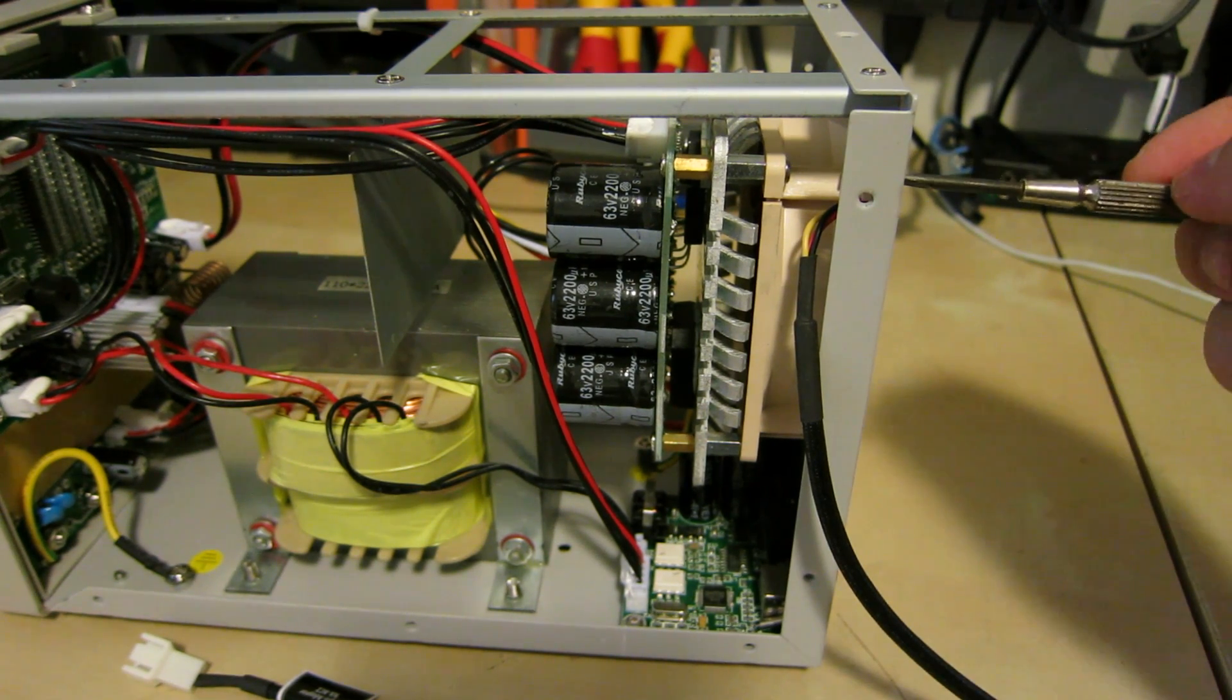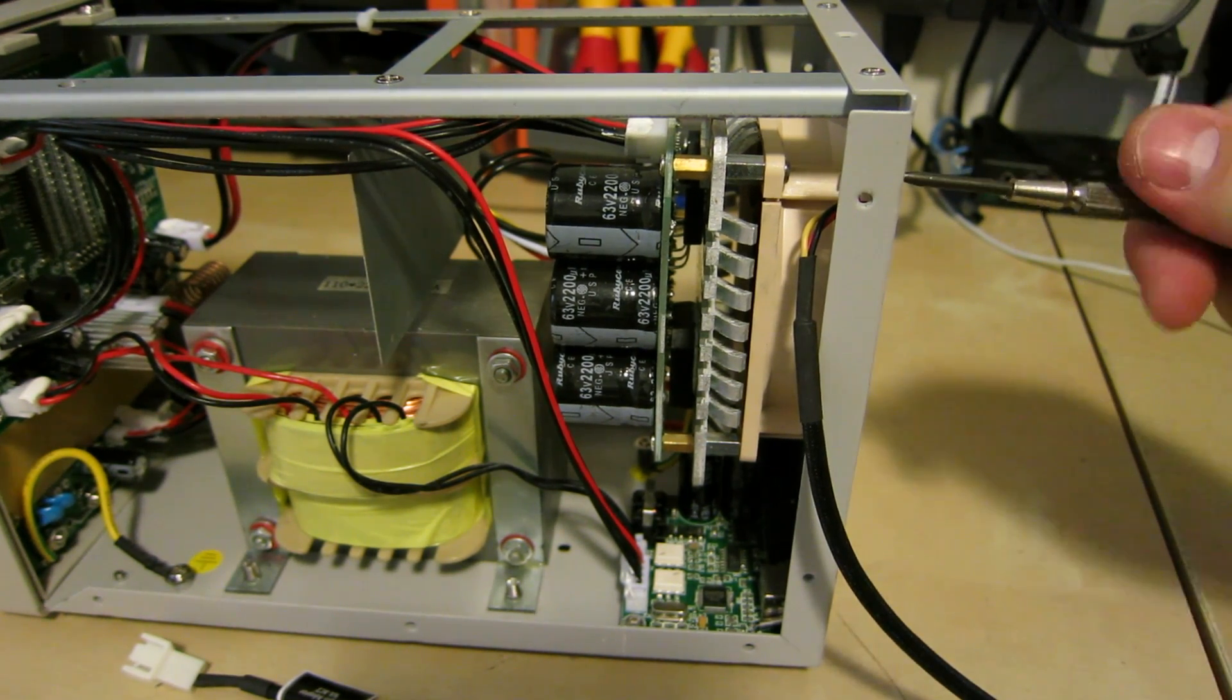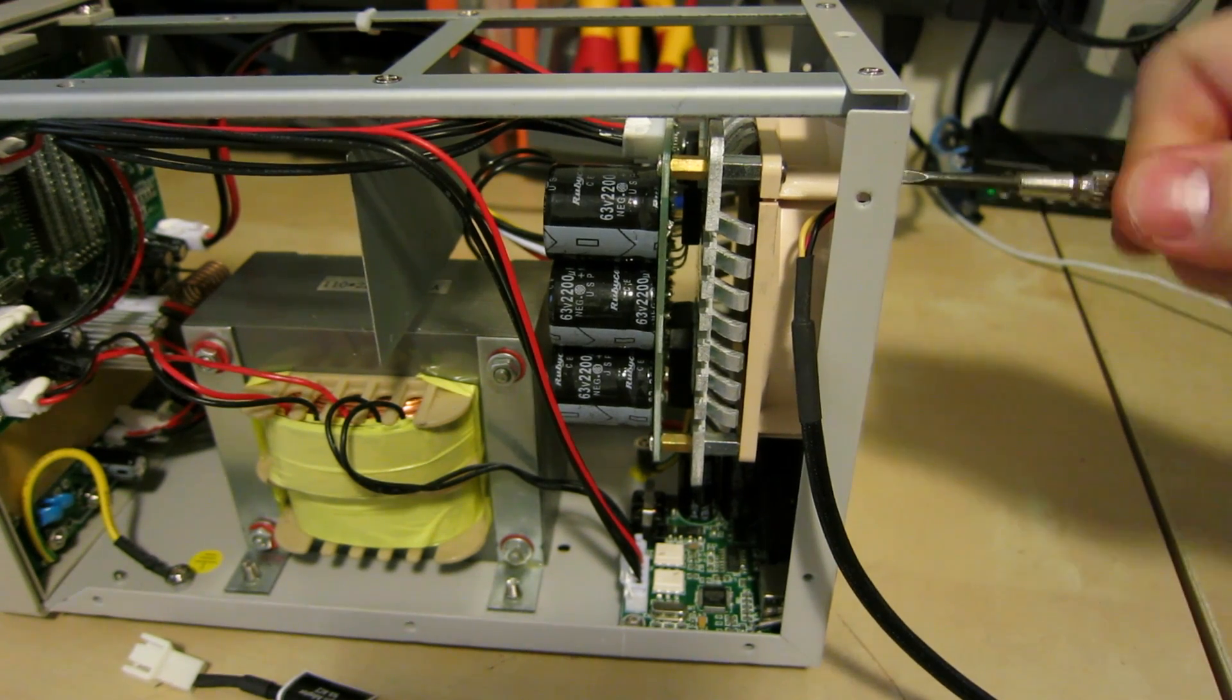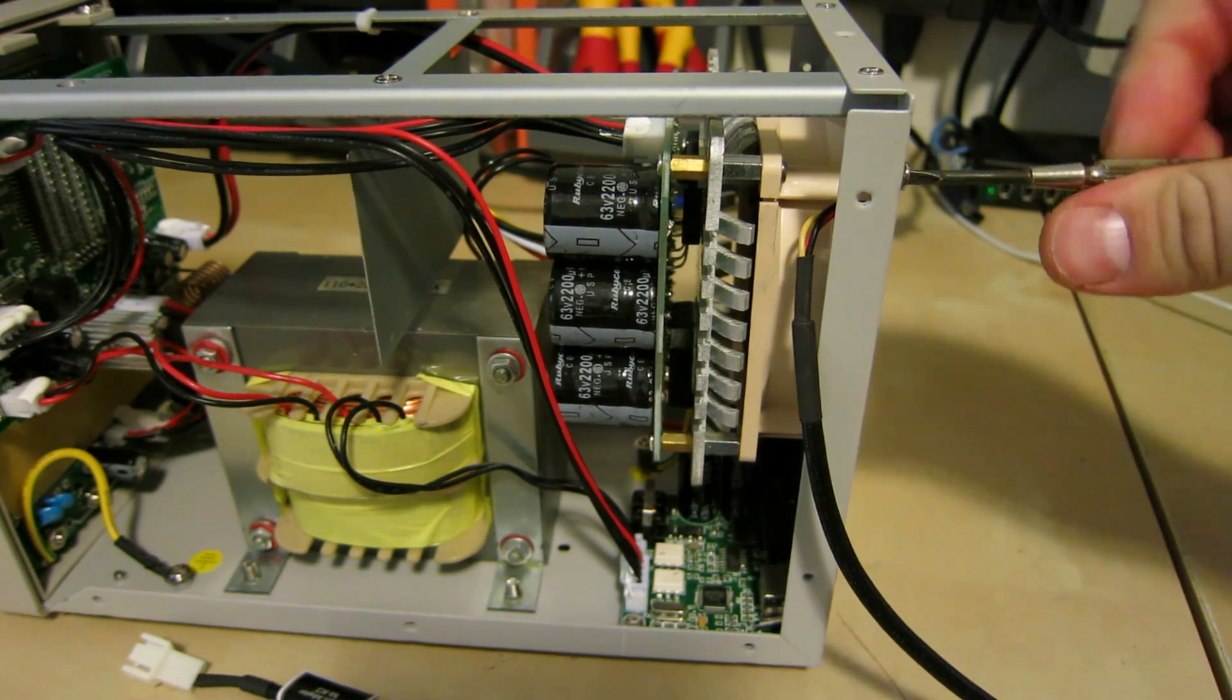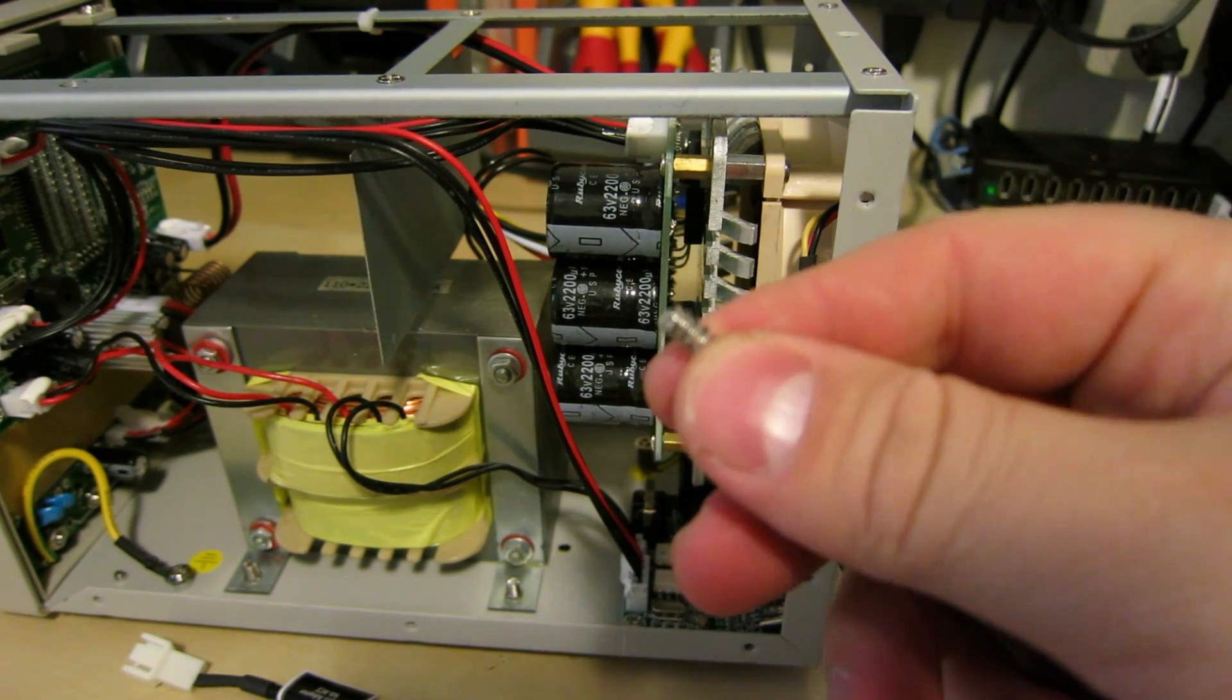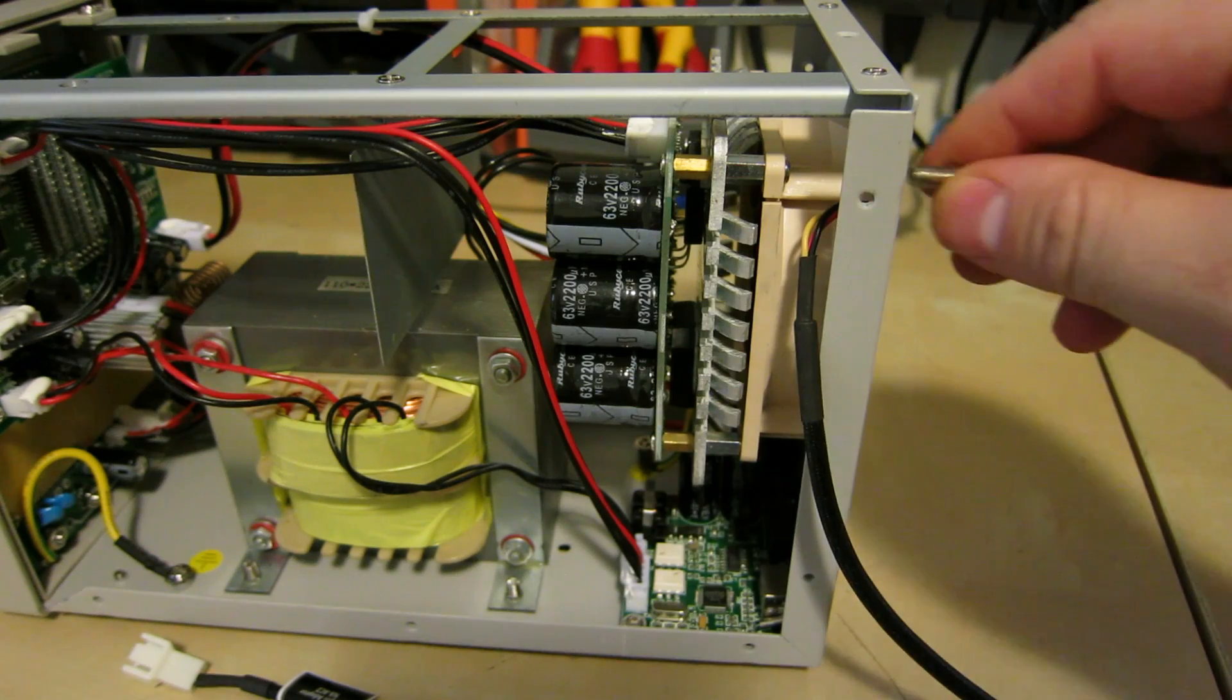And then you just put in the four standard fan screws here which are the standard ones that a fan on a PC uses.